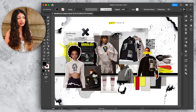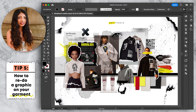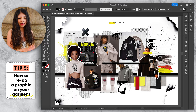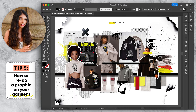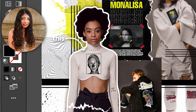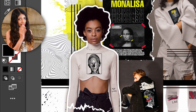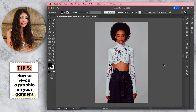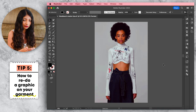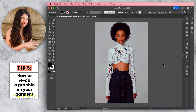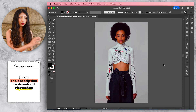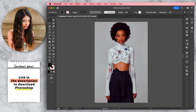For the fifth effect, I'm going to show you how to completely redo the graphic on a garment. Very often you'll find a picture with the perfect color, fabric, and silhouette for your mood board, but the graphic will be totally wrong and out of context. In my mood board, this image didn't look the way it ended up — I edited it to have a graphic more apt for my theme, basically forcing it to fit into my mood board.